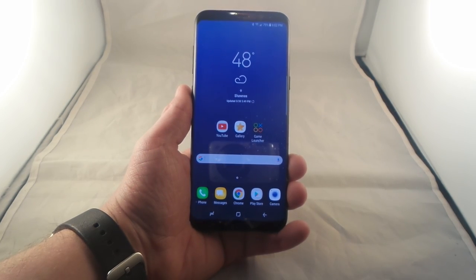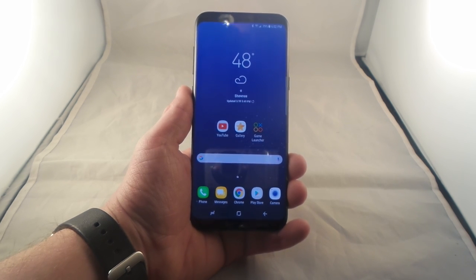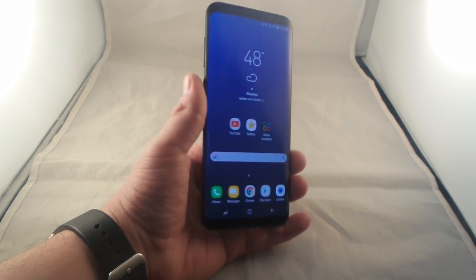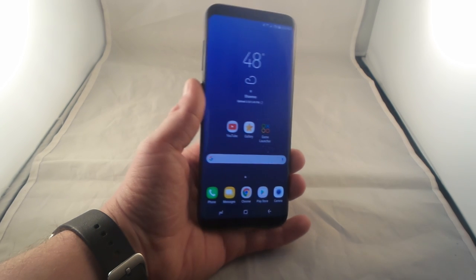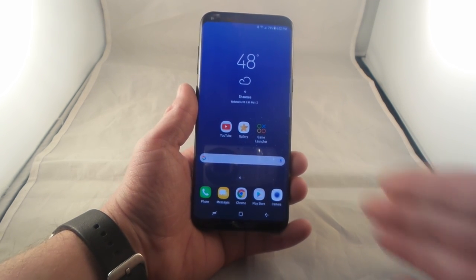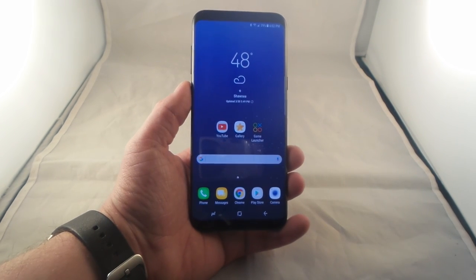Hello everybody, Jimmy and Supremo here. Today in this video we're going to talk about how you can do snap windows on the Samsung Galaxy S8, and it also works on the Samsung Galaxy S8 Plus, which is the one that I'm holding onto.